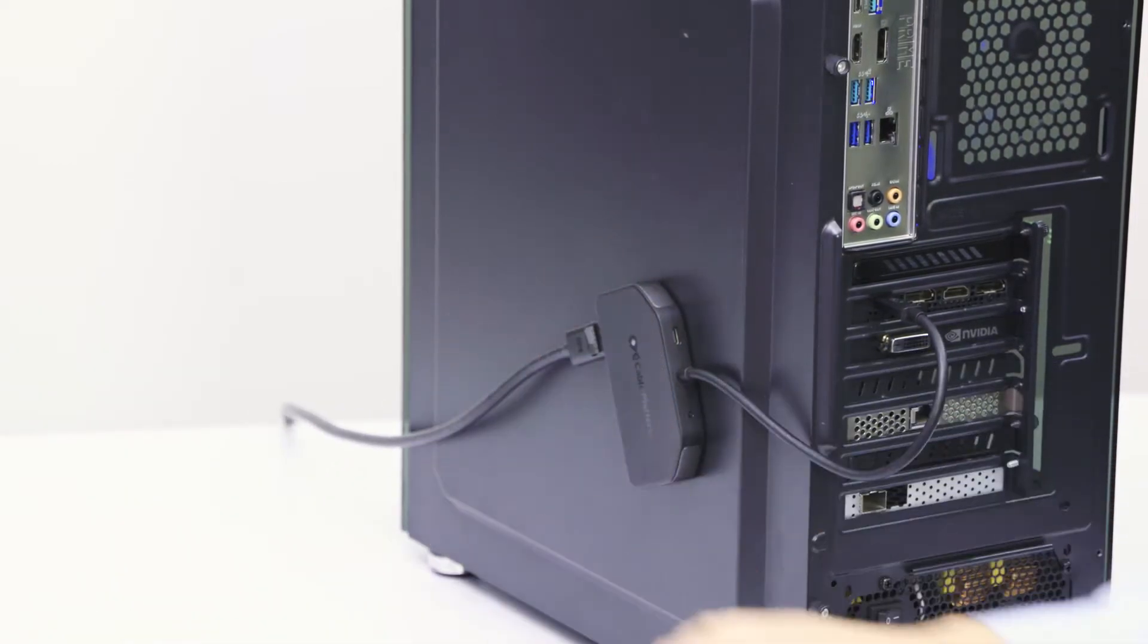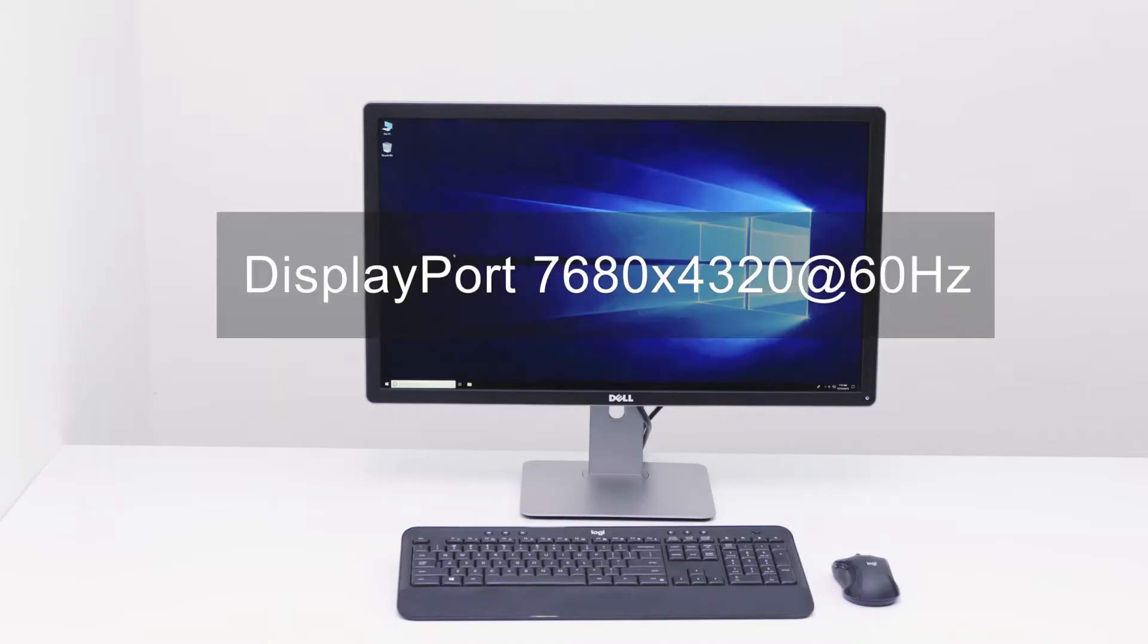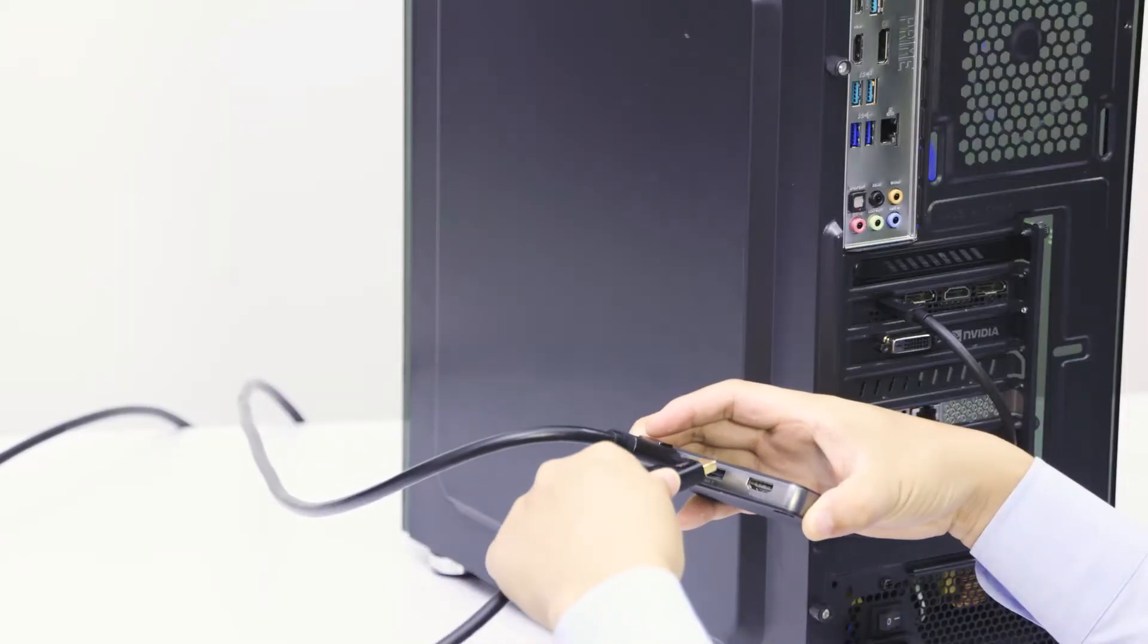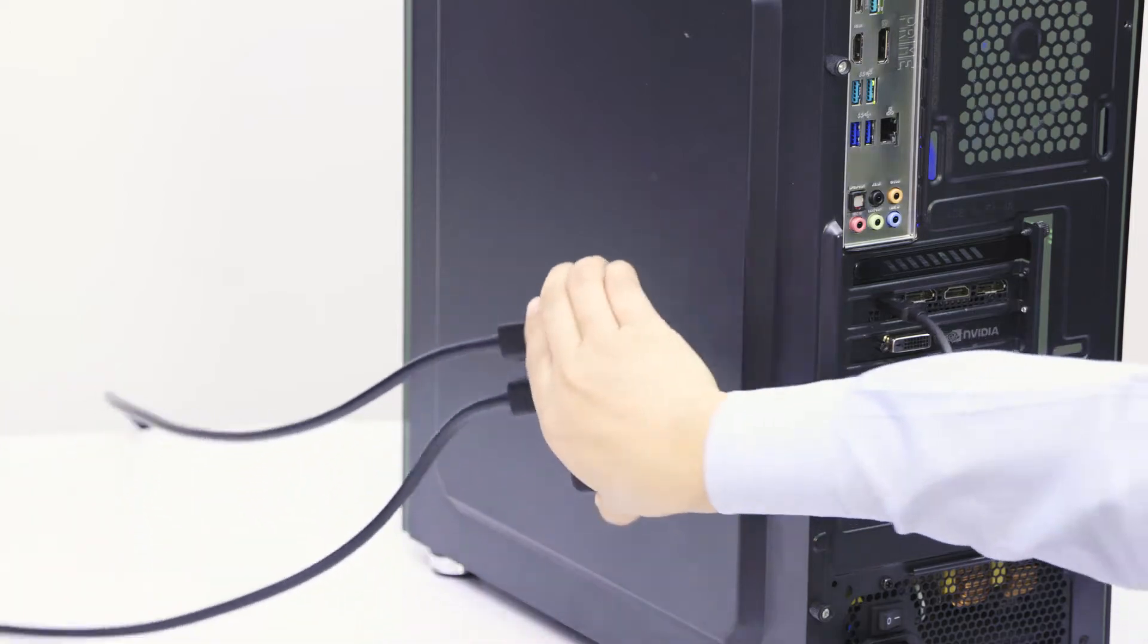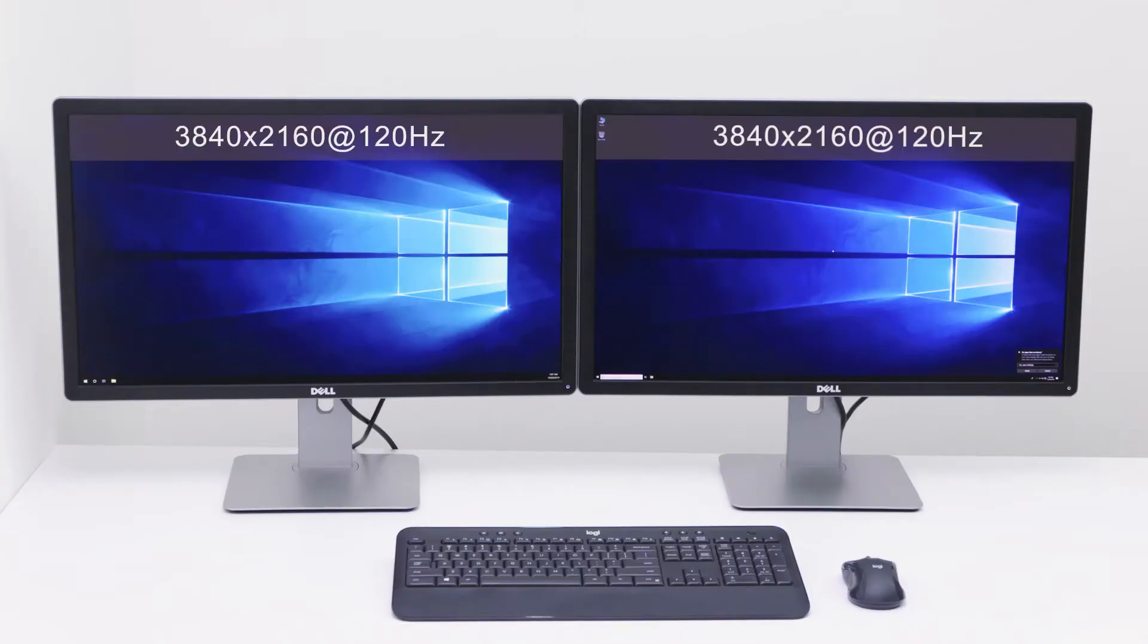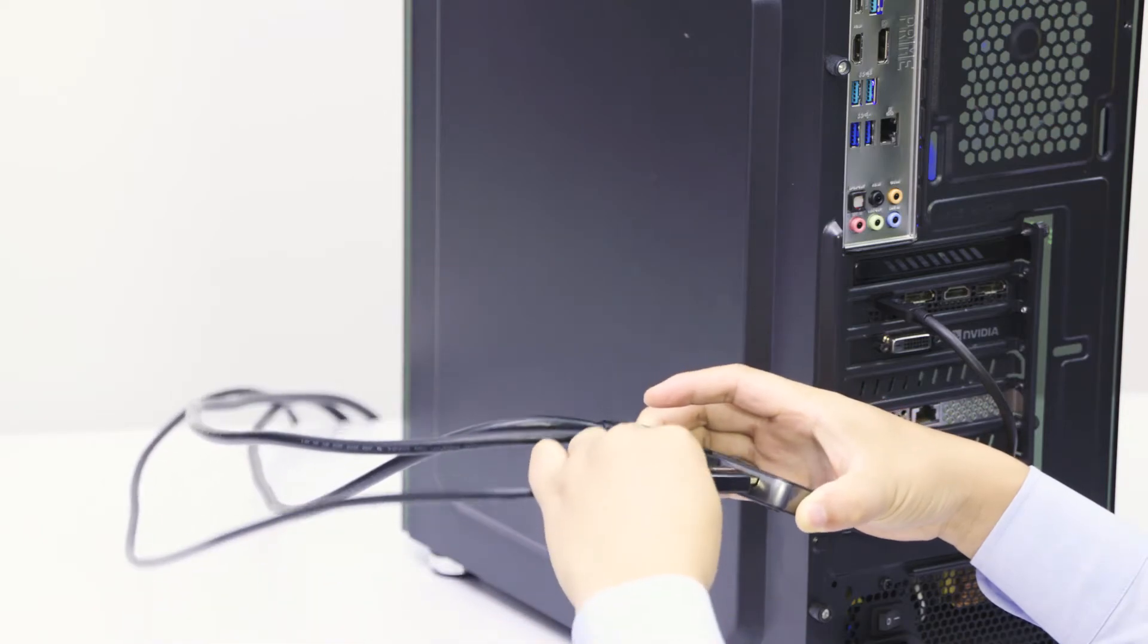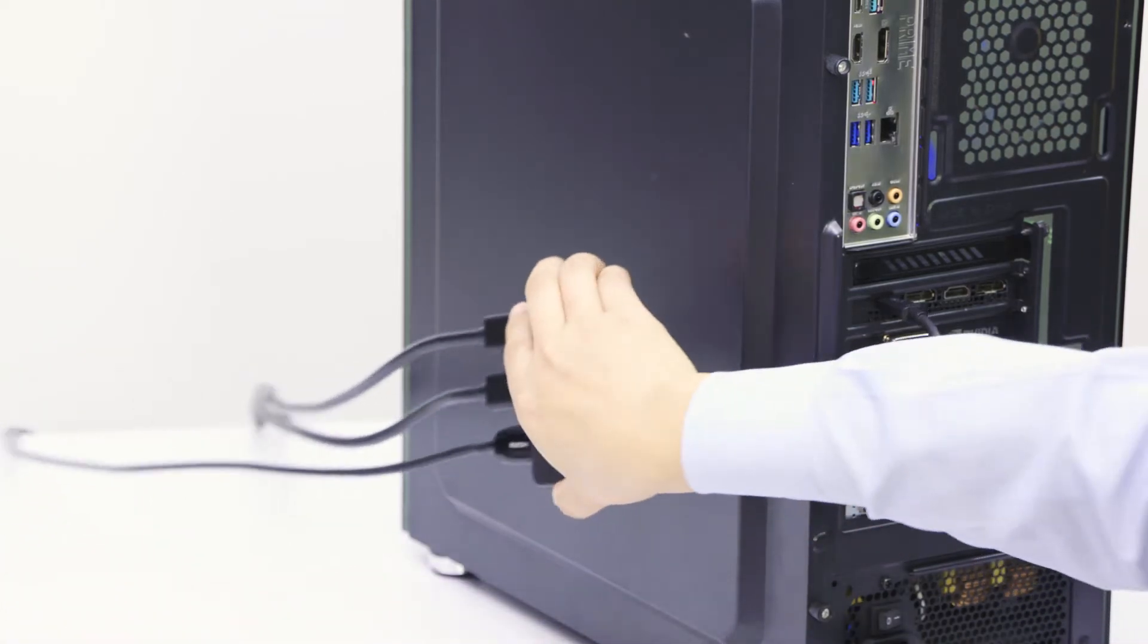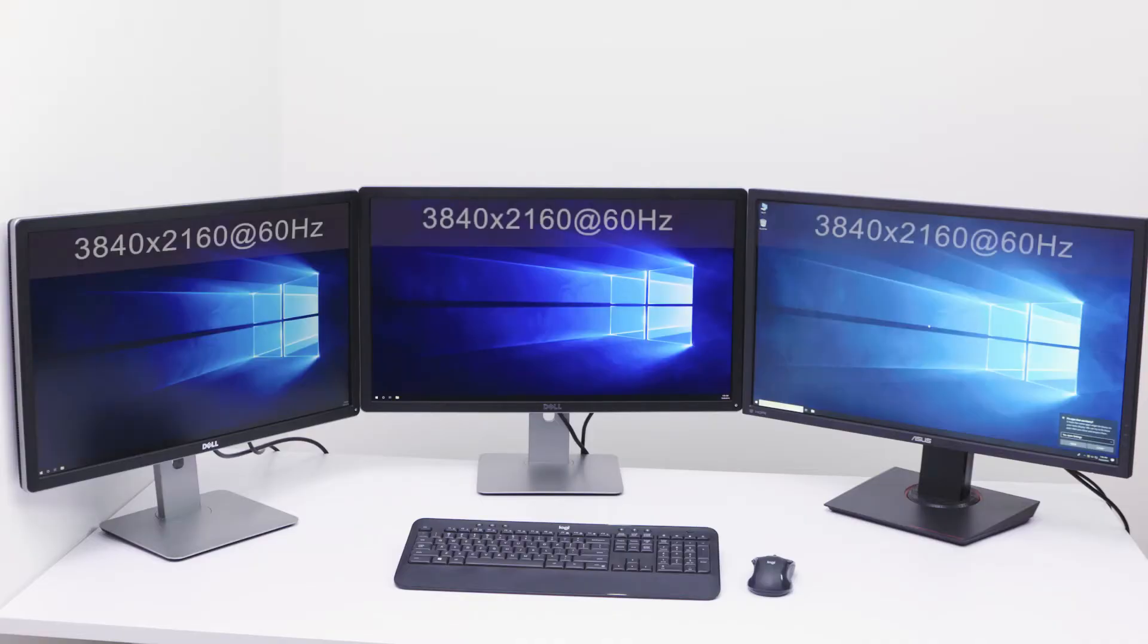Power a single DisplayPort monitor at 8K 60Hz. Add a second DisplayPort monitor for dual 4K 120Hz displays. Add a third display via HDMI and power triple 4K 60Hz monitors.